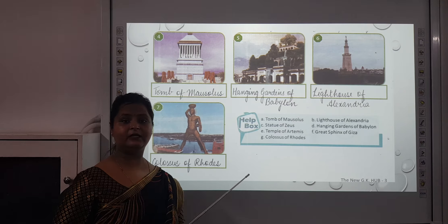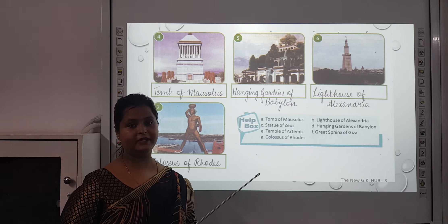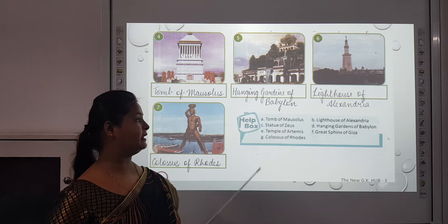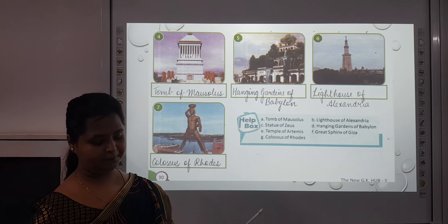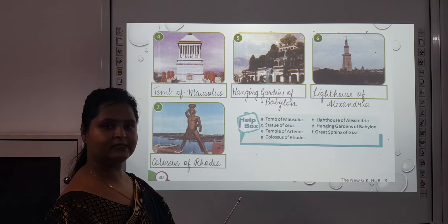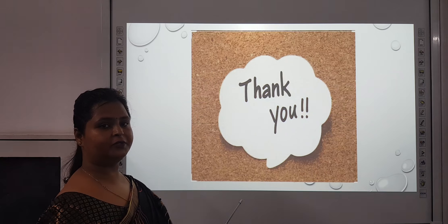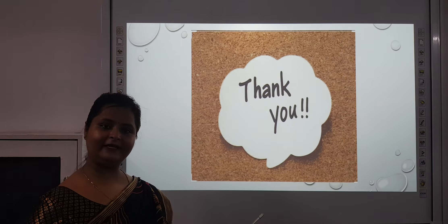Please write down everything very carefully. Write down all these spellings very carefully. So this is all for today. Thank you.